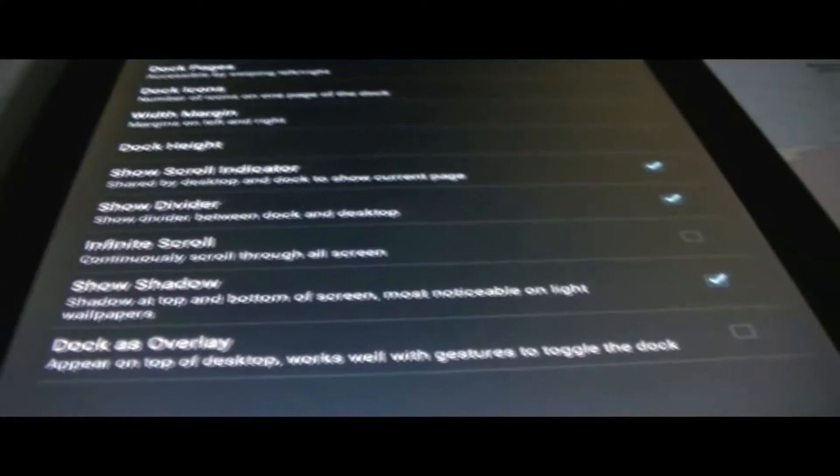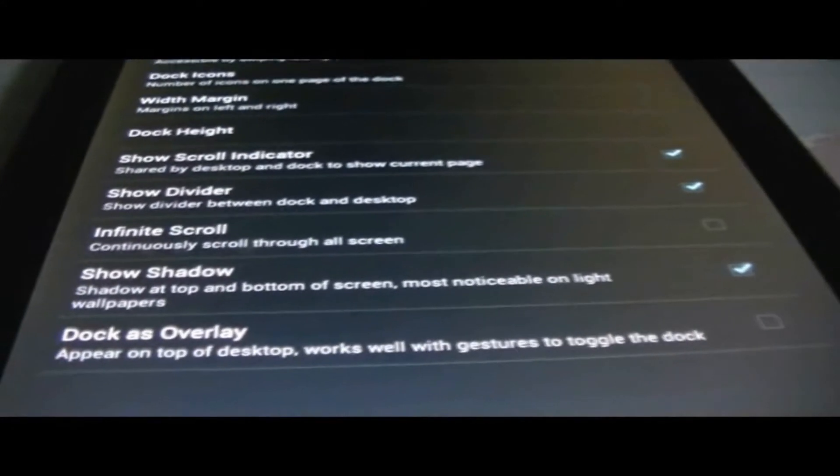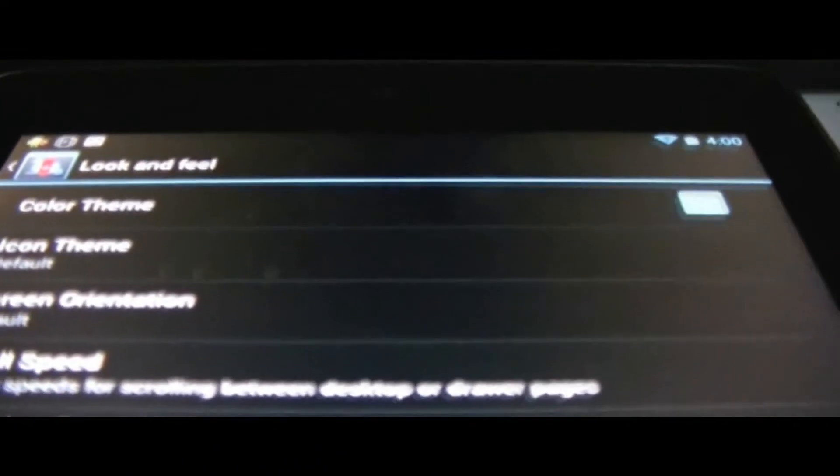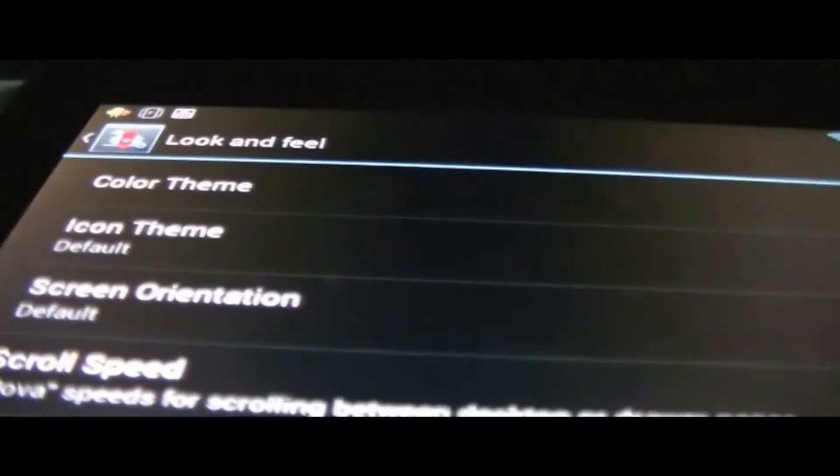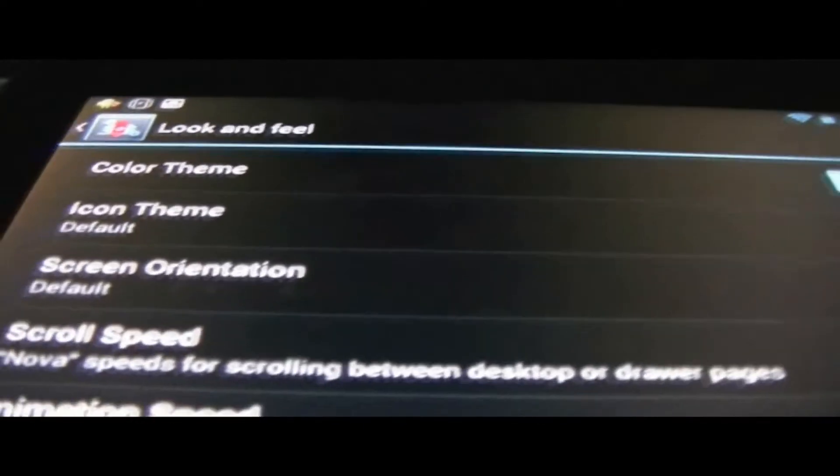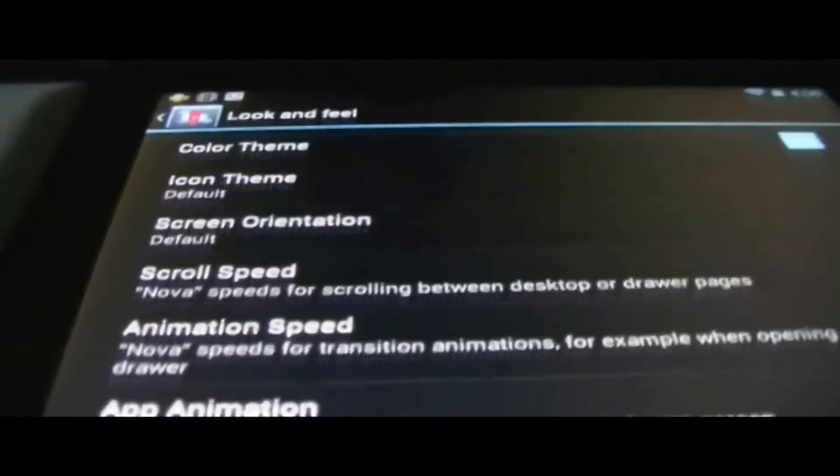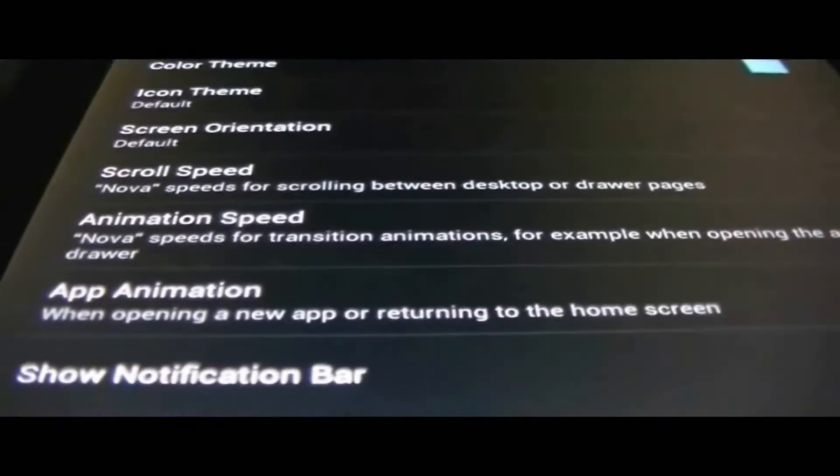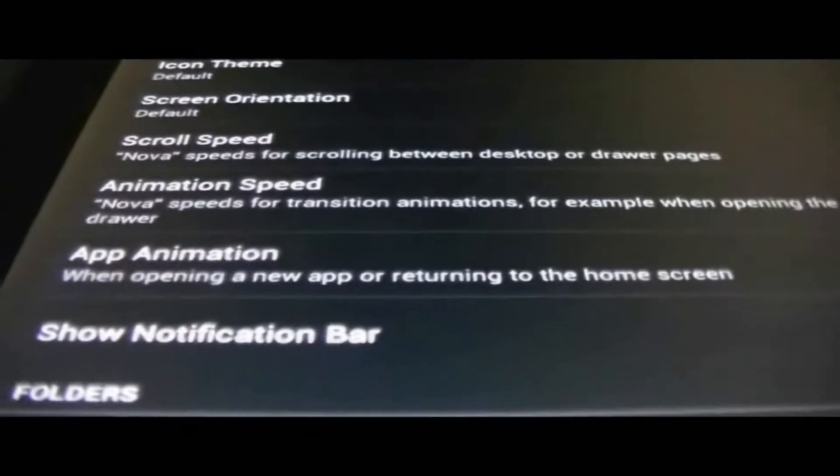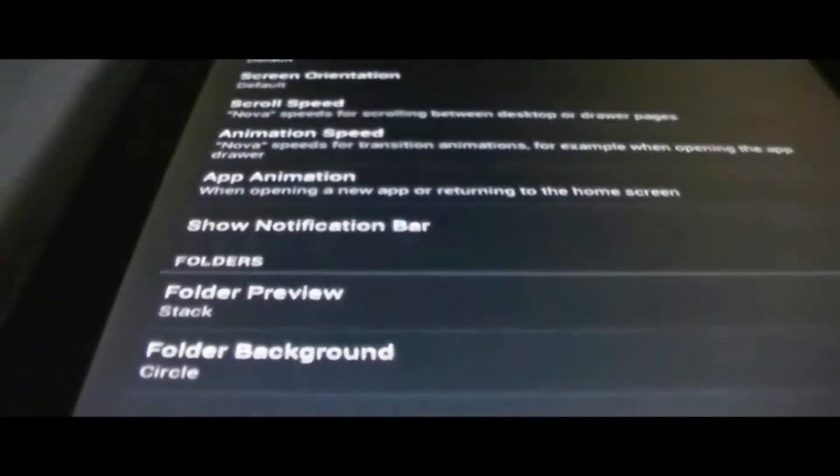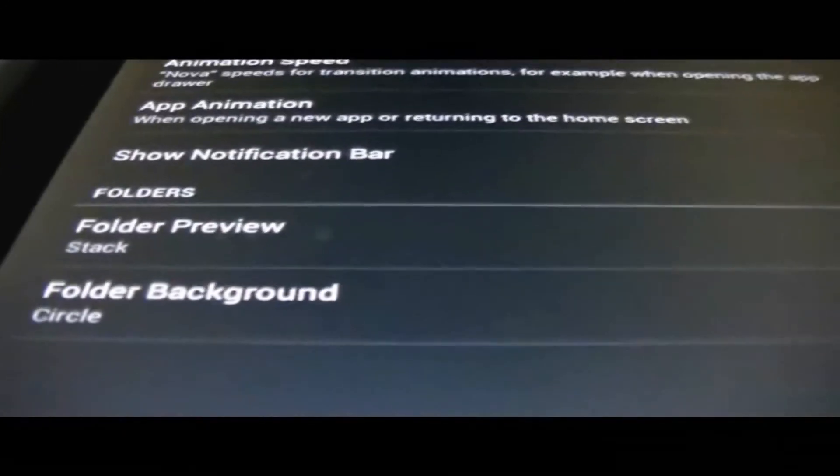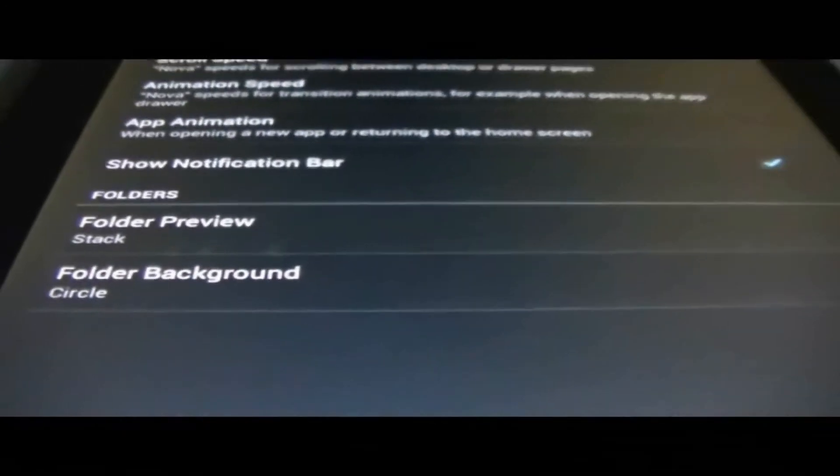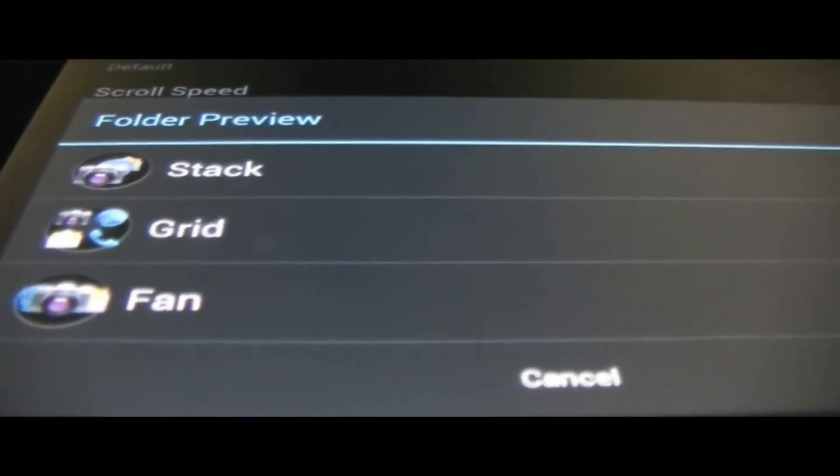Look and feel, there's a color theme that you could set, I just use the default one, I played around with it yesterday. And then you have an icon theme, screen orientation, scroll speed, animation, animation speed, app animation, folder preview. You could choose from stack, grid, or fan, just pretty cool.